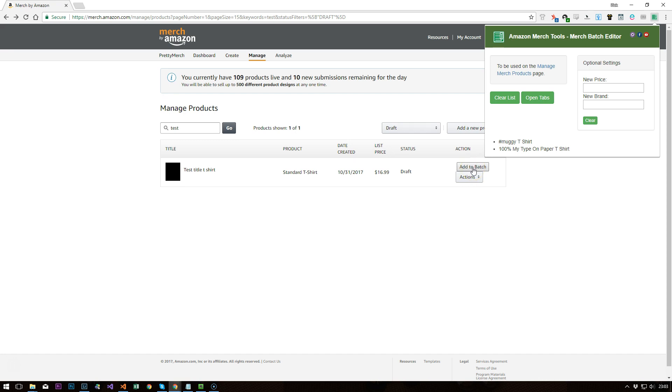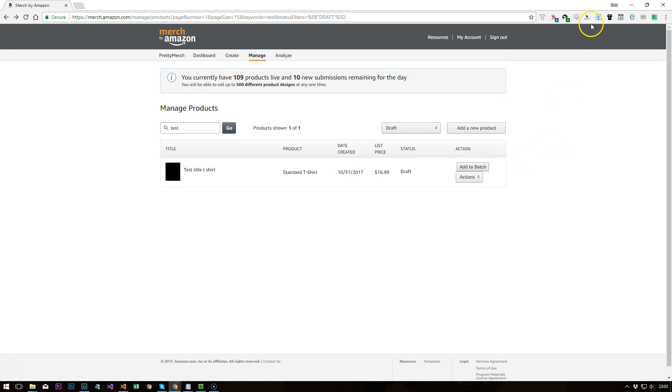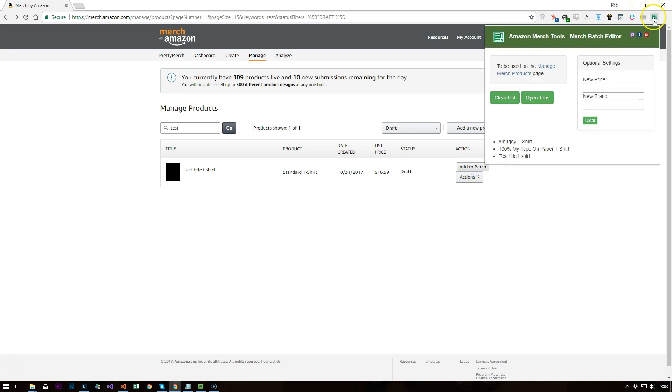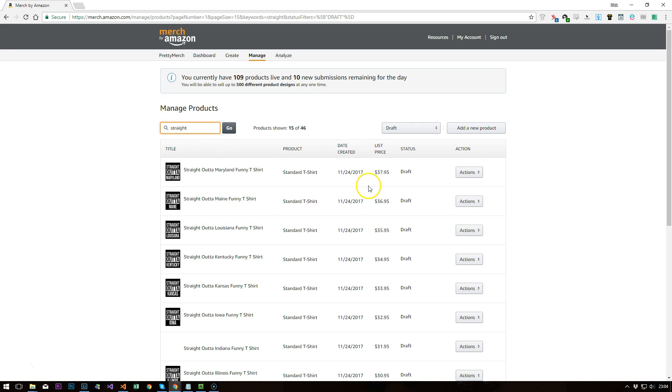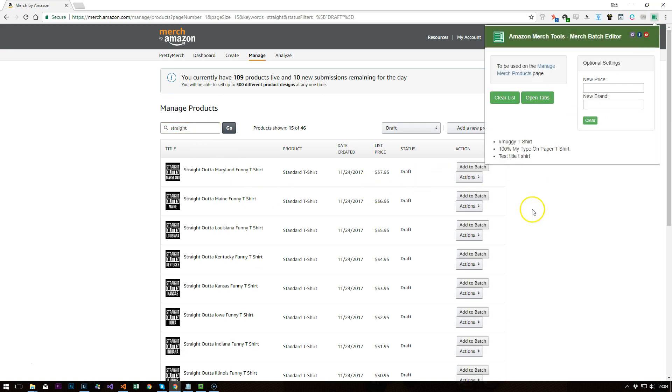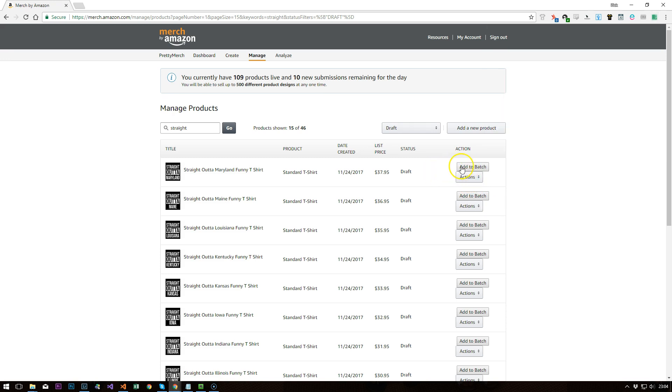And you can just click on that and that will add that to the batch. So you can see the test title there. So if I just do that for a couple of shirts that we've got. I've got my straight outer shirts here just in draft, so I would say just go down and add these to batch.